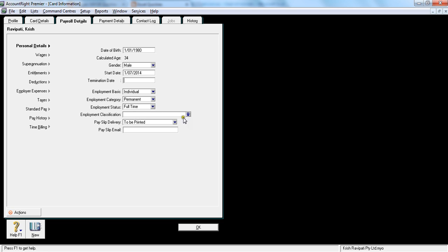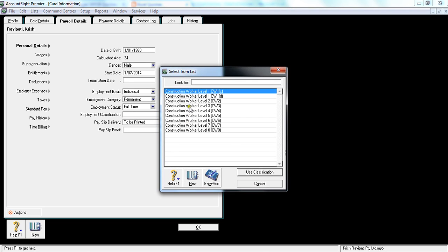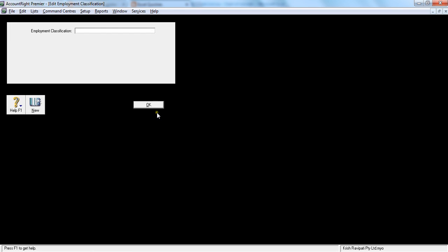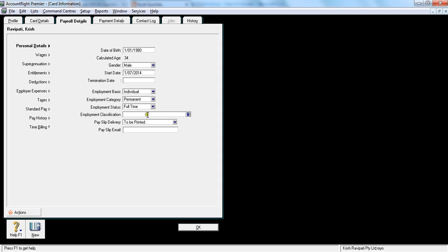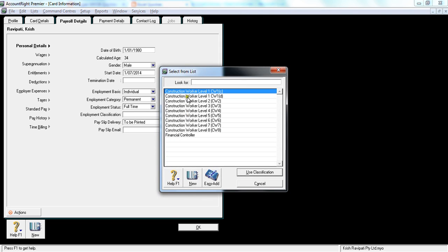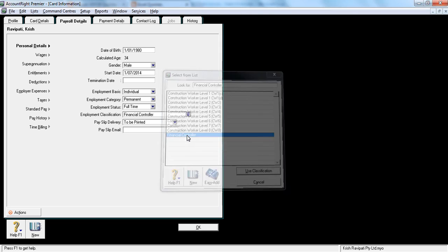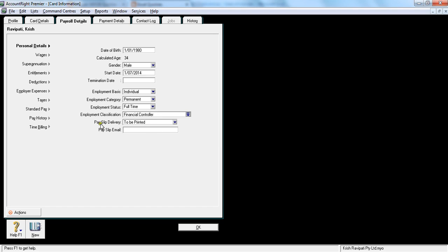And employment classification, there is construction level worker, I want a financial controller, so I would say new. And I'll just create a category called financial controller, so I say tab, and say okay. So it should allow me to click financial controller, there you go, financial controller.